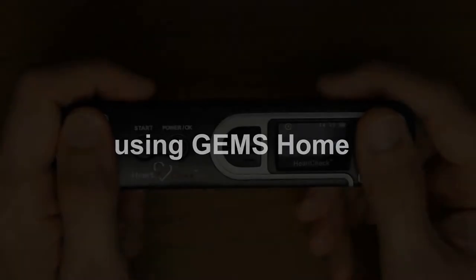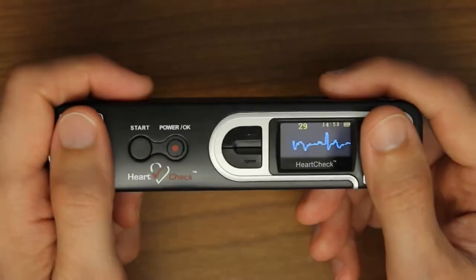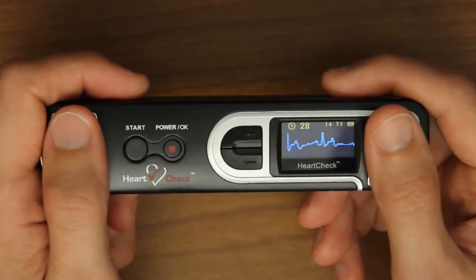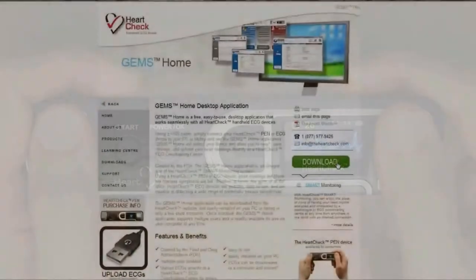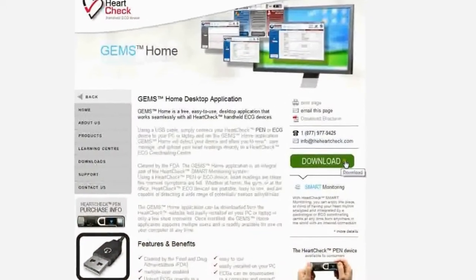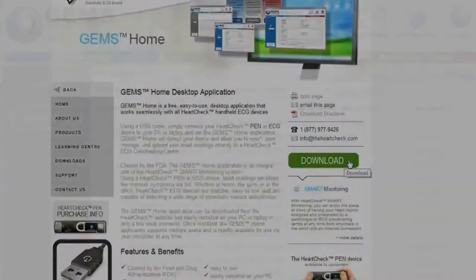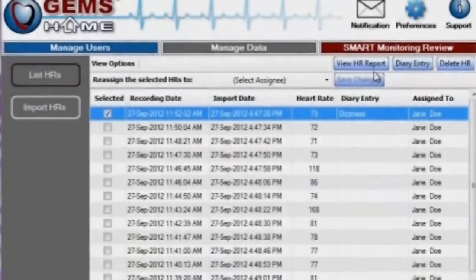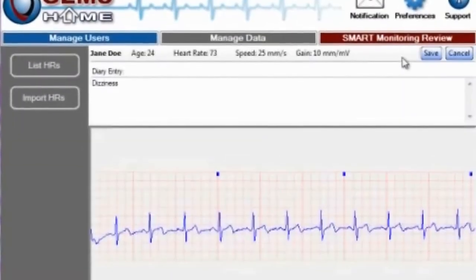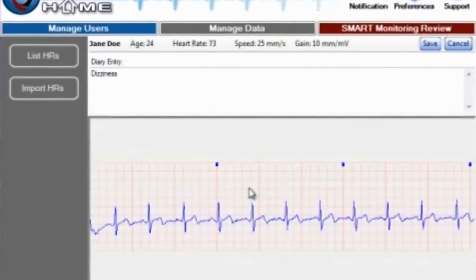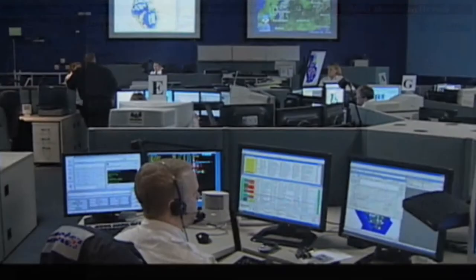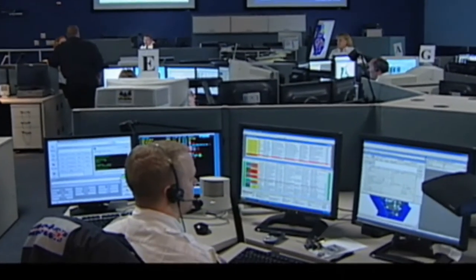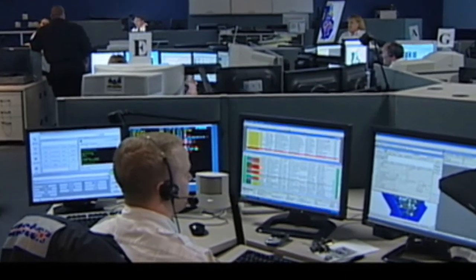Using GEMS Home. The HeartCheck pen will allow you to record and save your ECGs, but you'll need the free GEMS Home software in order to view, print, or use the smart monitoring service to send your ECG files to an ECG coordinating center for analysis.